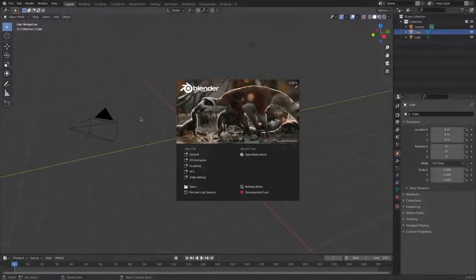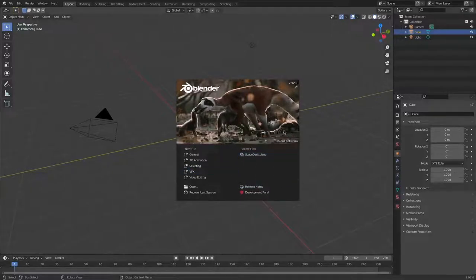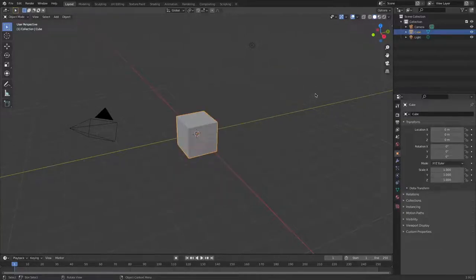Now we are in Blender — this is what you're going to see. You probably won't see anything in recent files if you've just launched it. What we're going to do is just click to the side like that, and then we're going to change a couple of settings first of all, just so we're all on the same page.